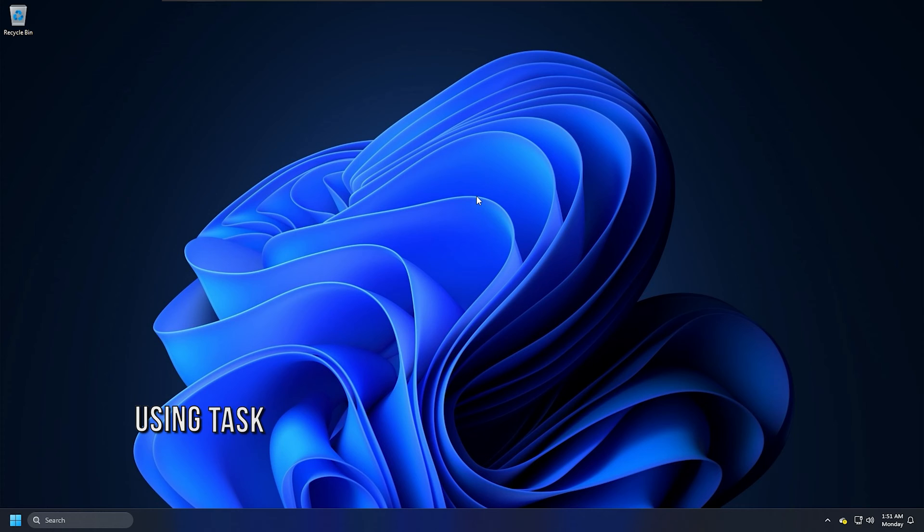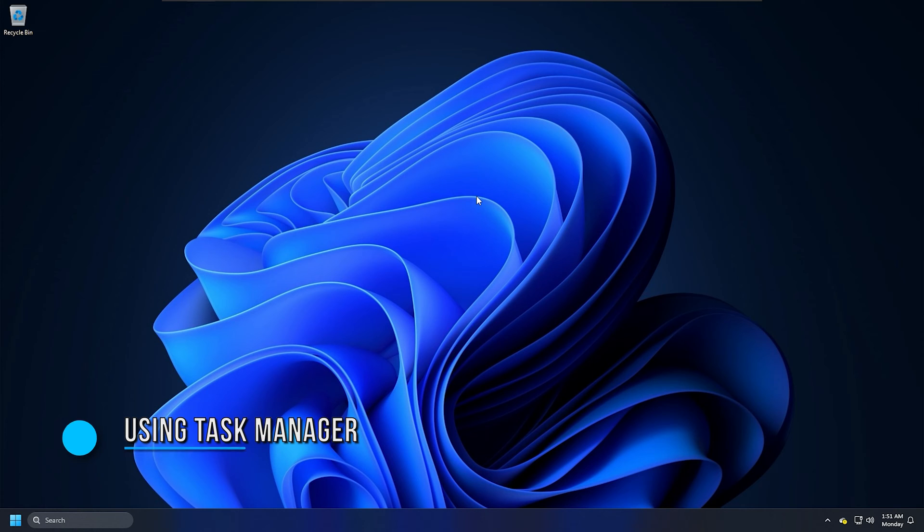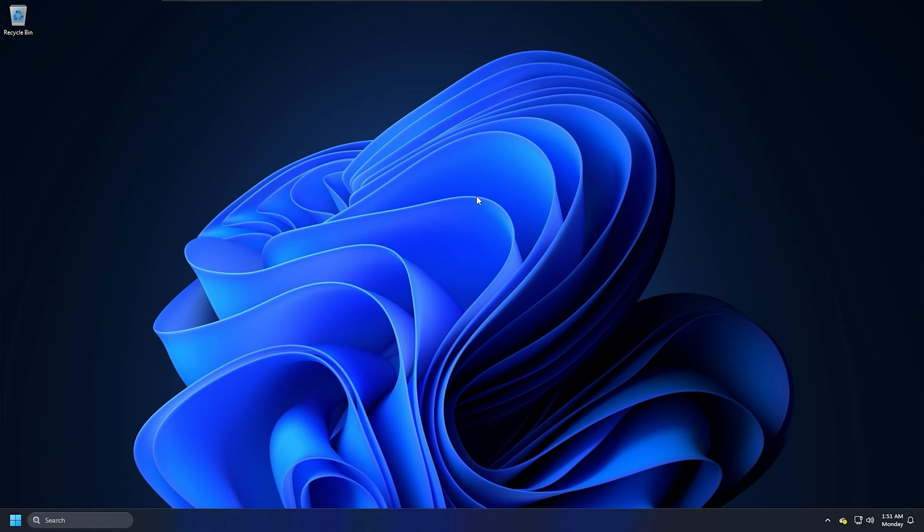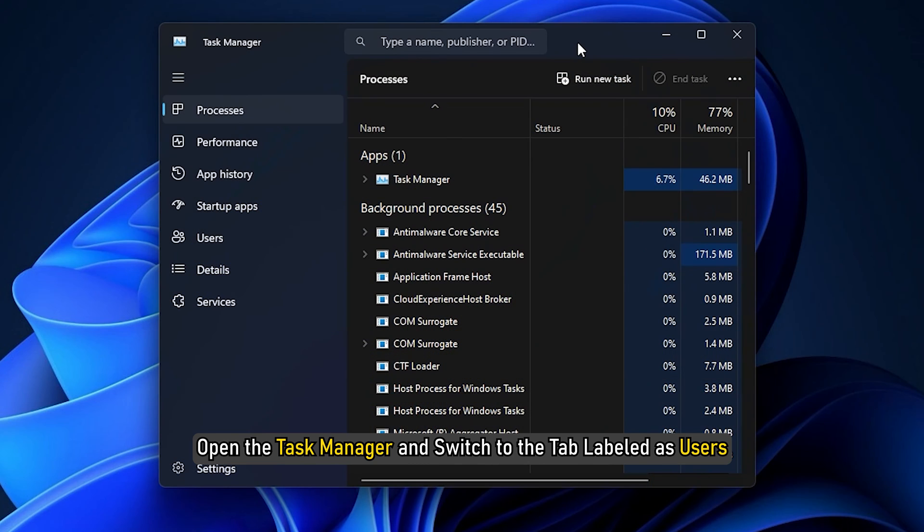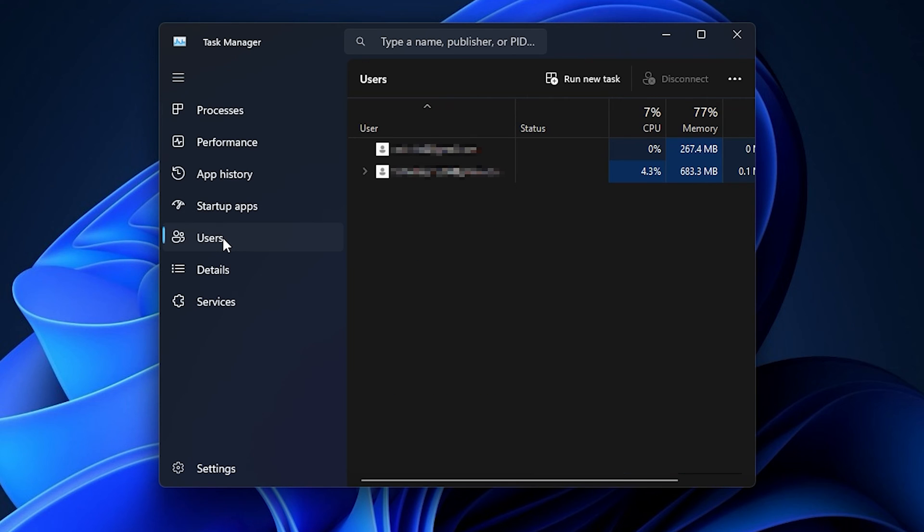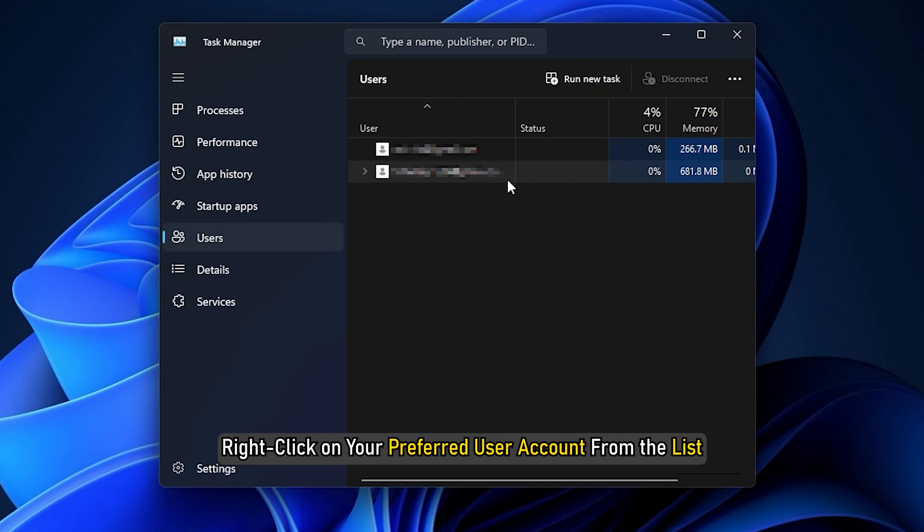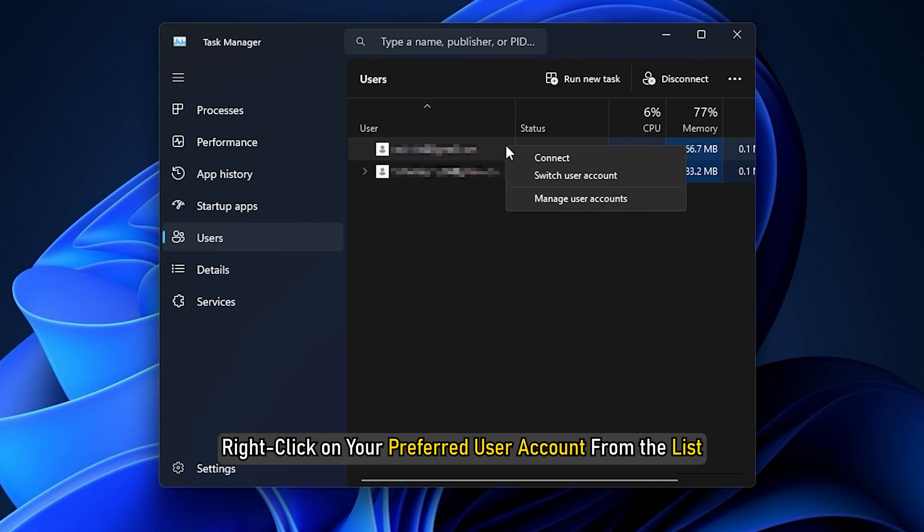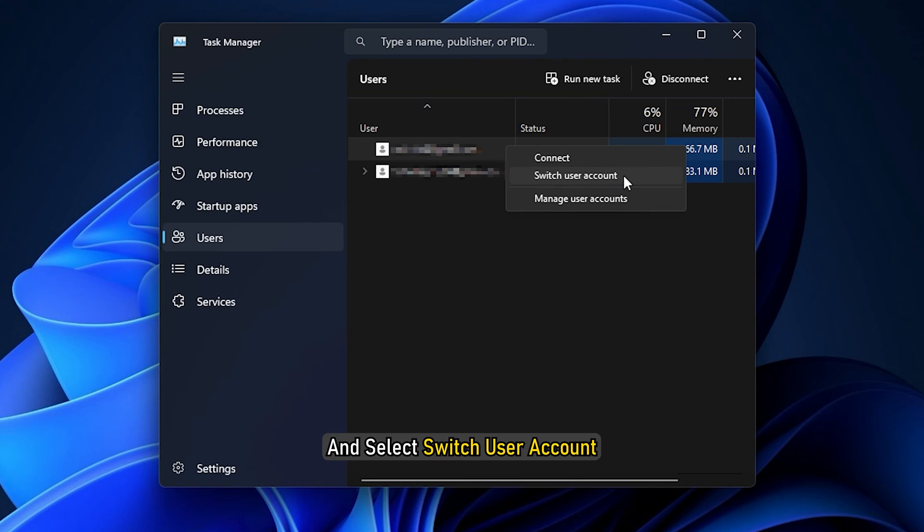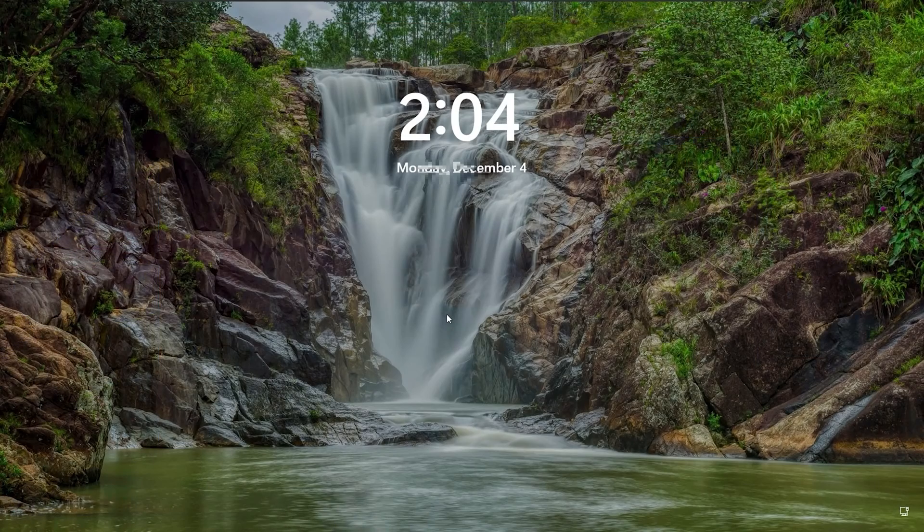Method 4: Using the Task Manager. In case you are already signed in to another user account in the background, you can use this trick. Open the Task Manager and switch to the tab labeled Users. Right-click on your preferred user account from the list and select Switch User Account.